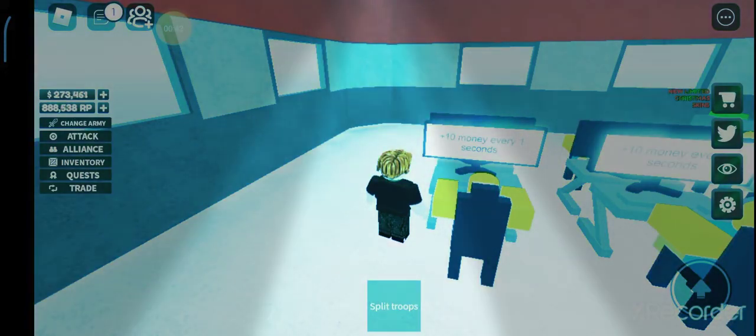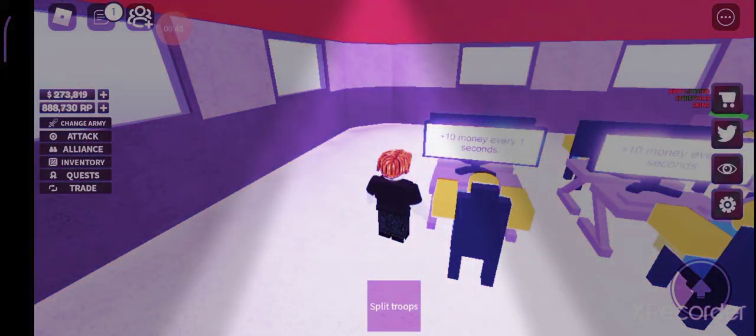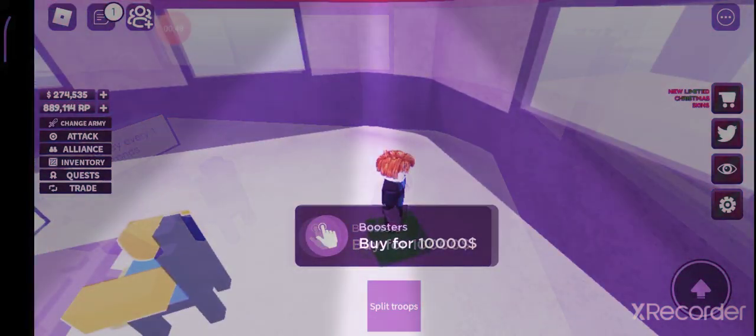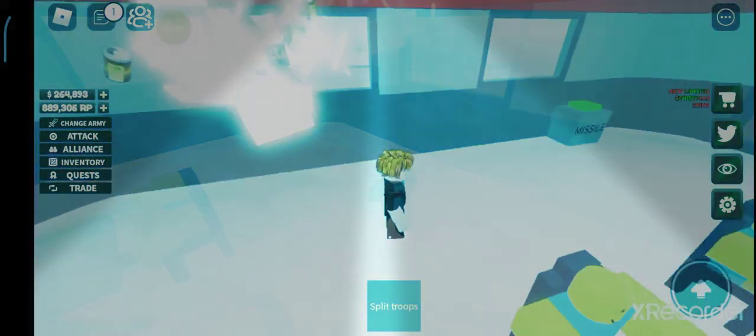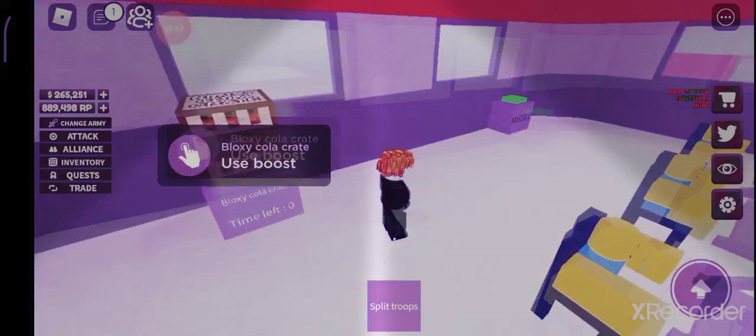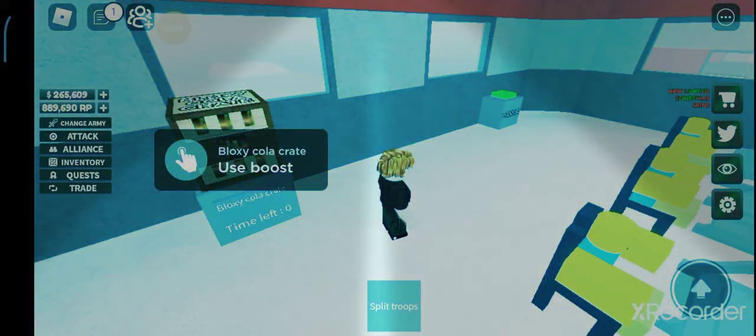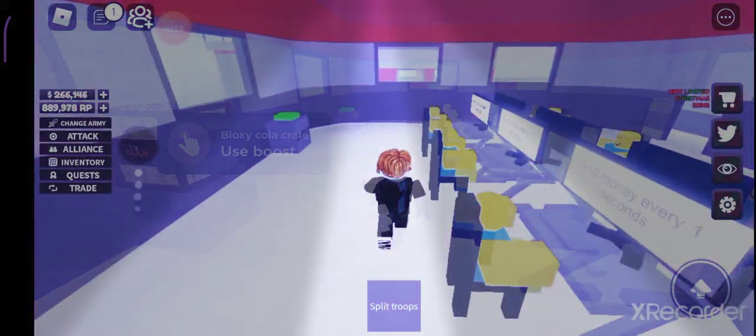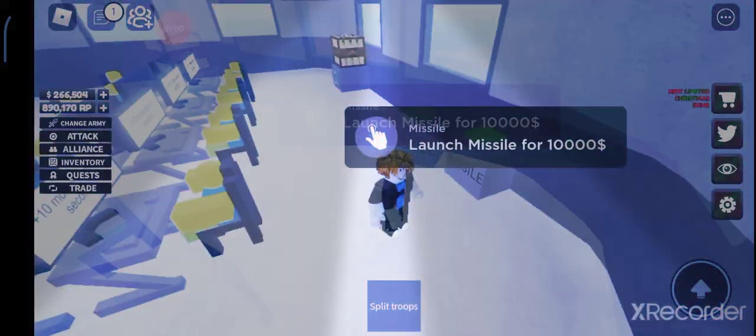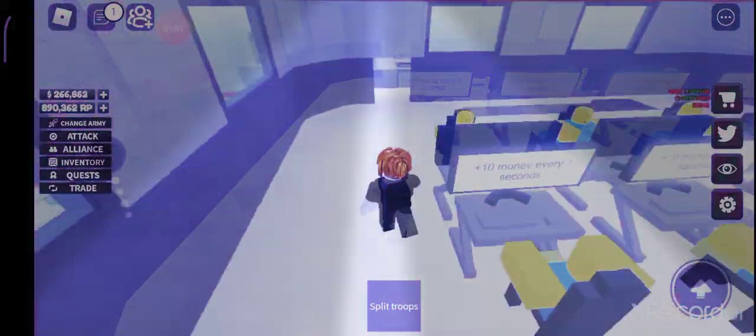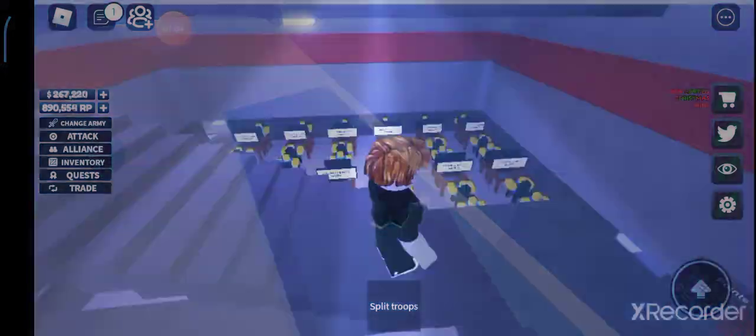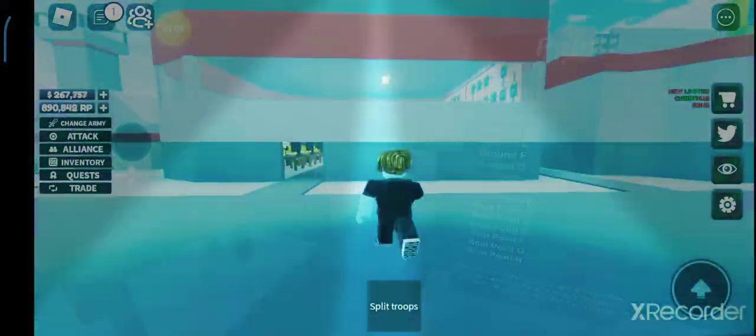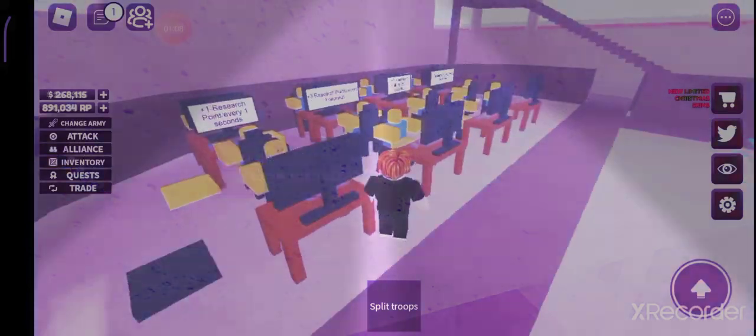And now I didn't even buy this, I didn't know what I bought, cola crate, I'll use this. Now here is a missile guys so I can launch this whenever I want. And now let's move on to this building guys.